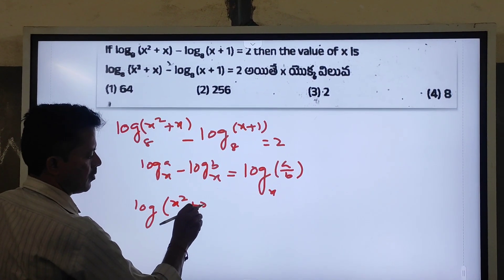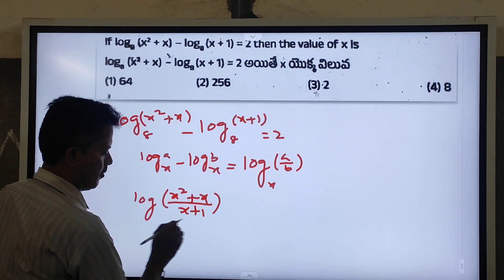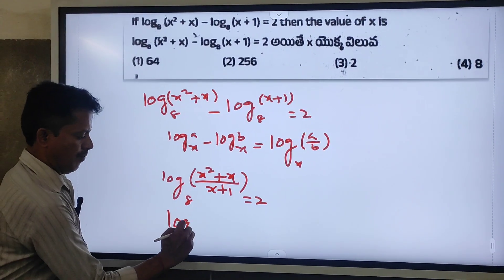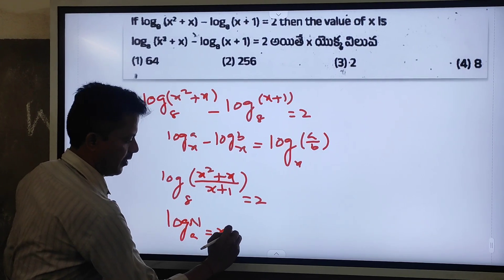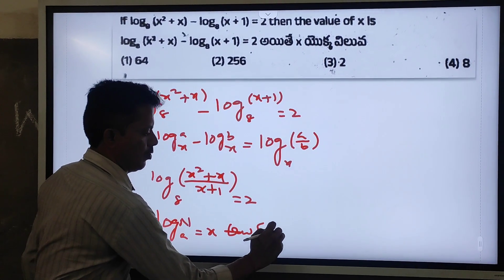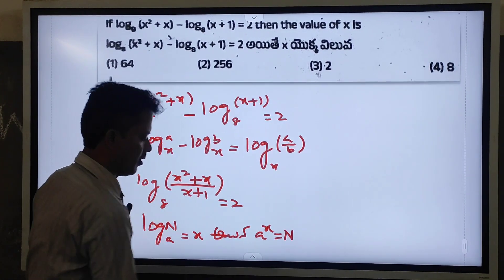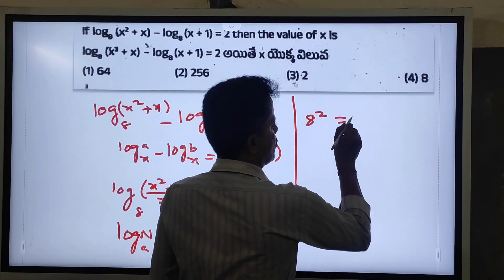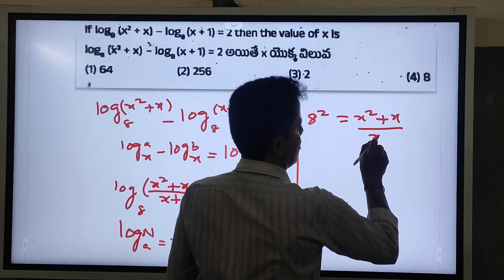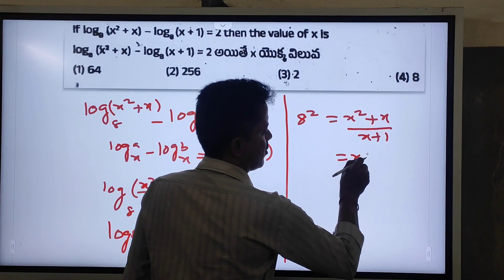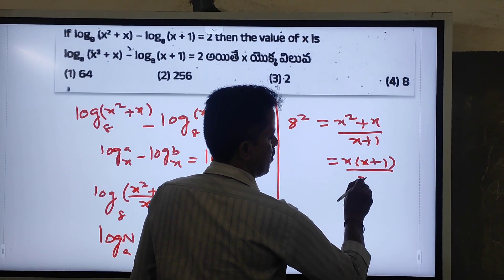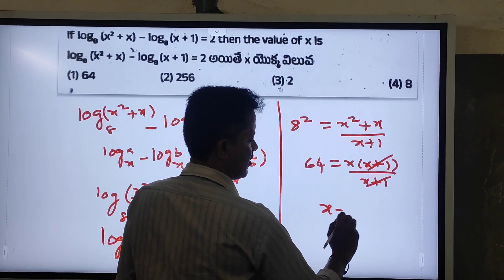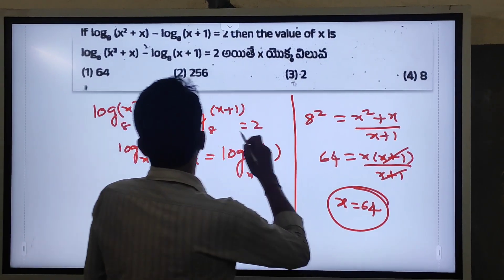This equals log((x² + x)/(x + 1)) base 8, which is equal to 2 log n to the base a. Since a to the power x equals n, we get 8² equals (x² + x)/(x + 1). Taking x common: x(x + 1)/(x + 1). The (x + 1) terms cancel, giving 64 = x.